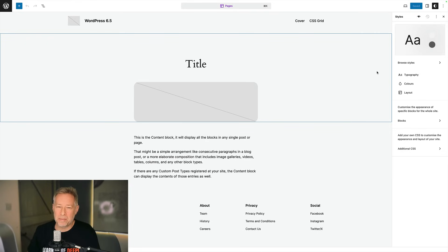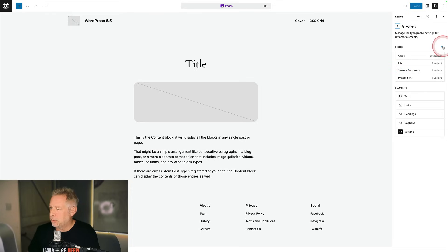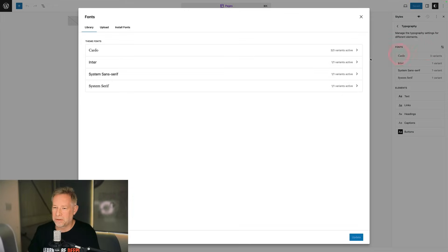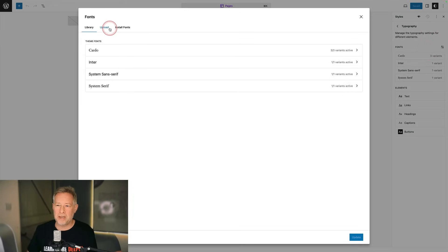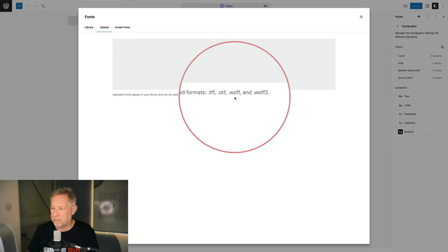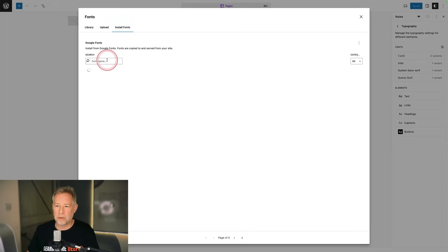Finally, we have a way that you can upload your own fonts and choose Google Fonts. Just come to your Global Styles, click on Typography, and then you'll see this little icon up here. Click on that — Manage Fonts. Two options here: you can either upload your own fonts, and it supports all these different formats, or you can install Google Fonts.